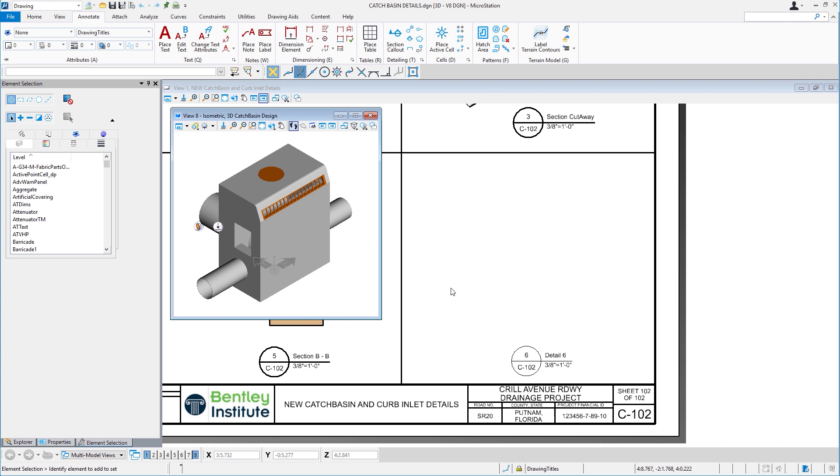Now in MicroStation Connect Edition, the ribbon search searches for tools or dialogues across multiple workflows and ribbon tabs. Here I need to complete my sheet by adding one last elevation to the detail sheet. I need to place a front elevation. I'll jump back in the model and rotate this to a top view.